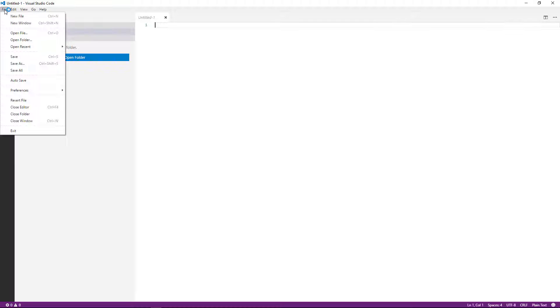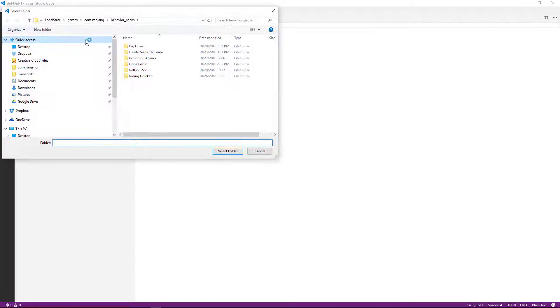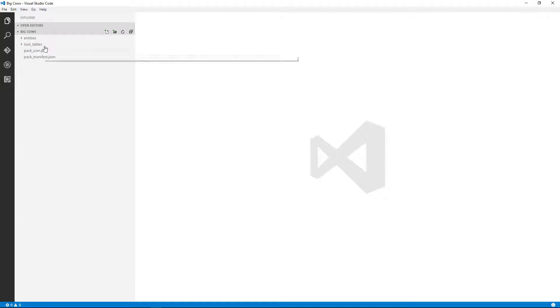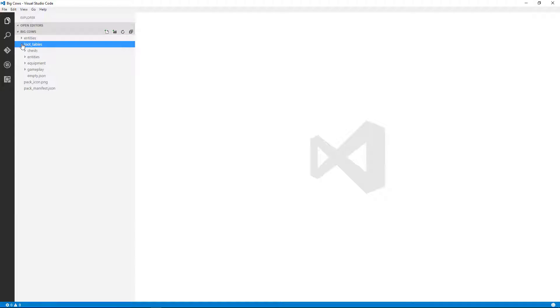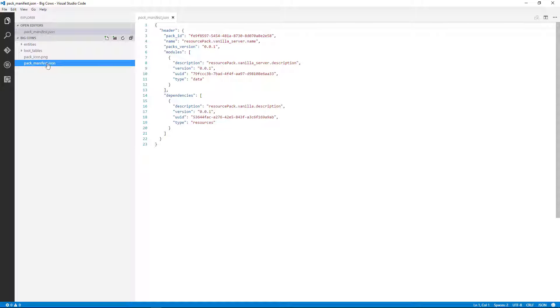So from there, I'm going to open up the entire folder, Big Cows, so I can see all the files. And so you can see we've got all the JSON files for entities, and then the loot tables. All of our customization is right here in this folder. And so the first thing we need to do, though, is do some housekeeping and update our manifest file.